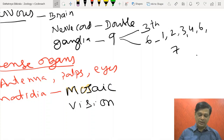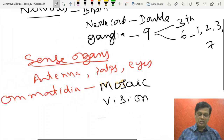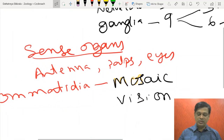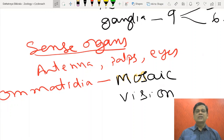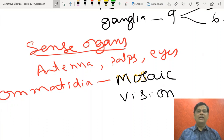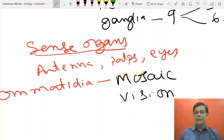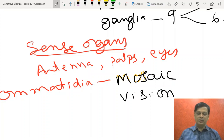These ganglia give rise to nerves to various organs. The sense organs include antennae which contain olfactory (smell) and tactile (touch) receptors.